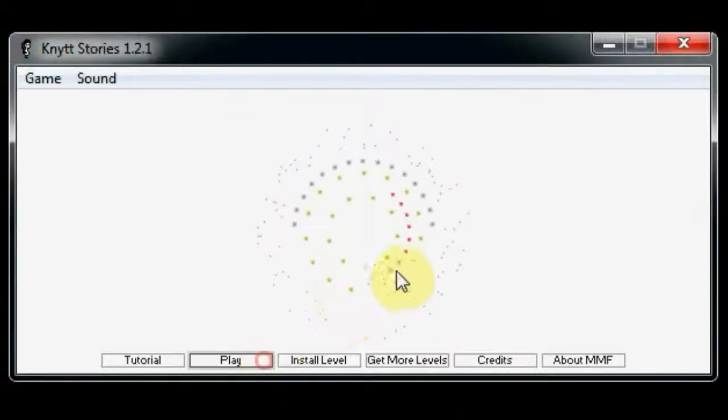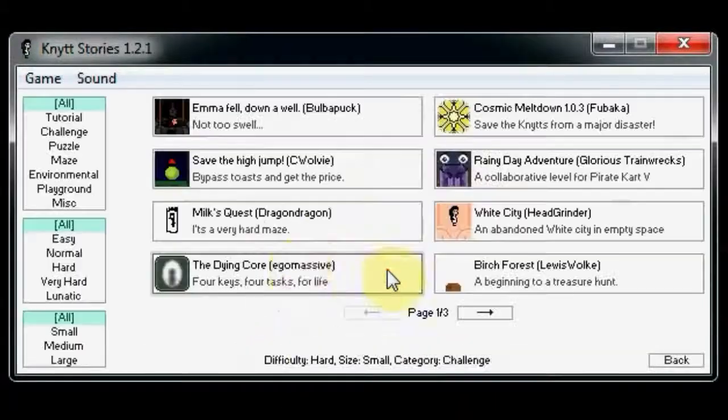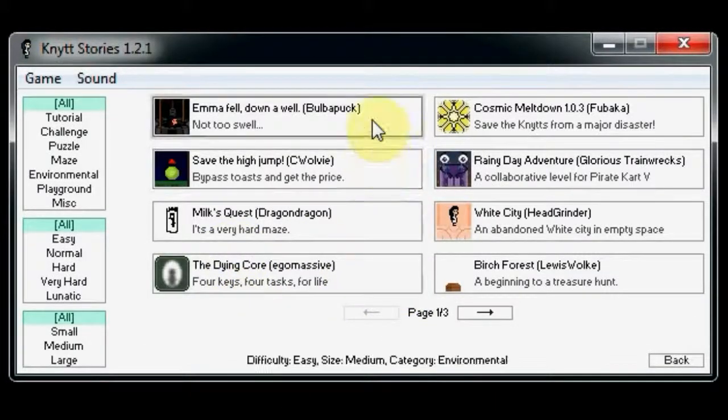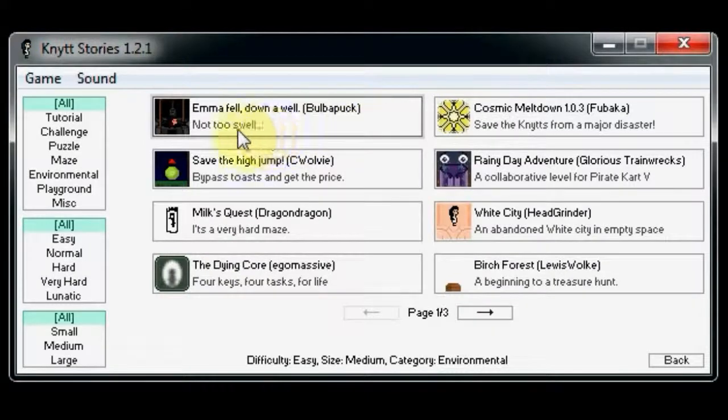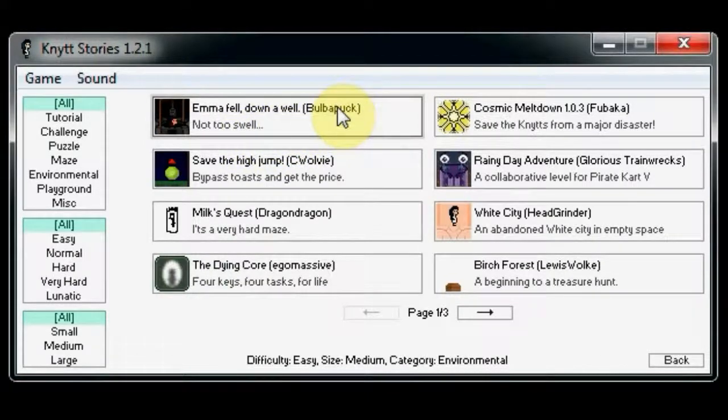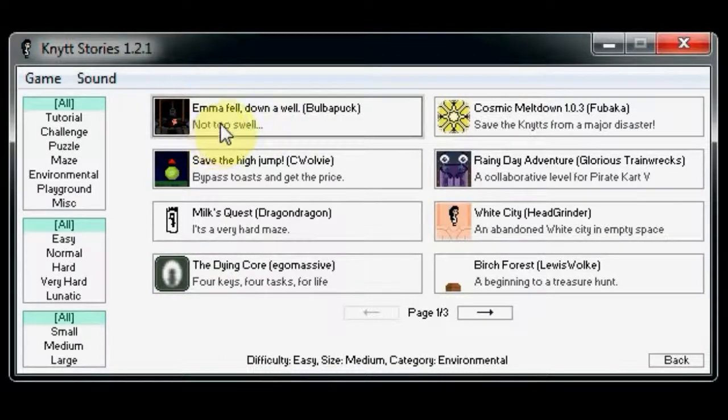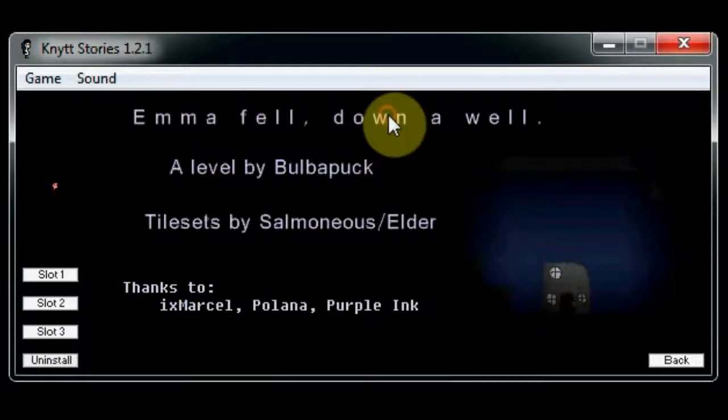Hello everyone, welcome back to Let's Play Knut Stories. Today we were doing a level by Bulbapark. Emma fell down a well, not too swell.